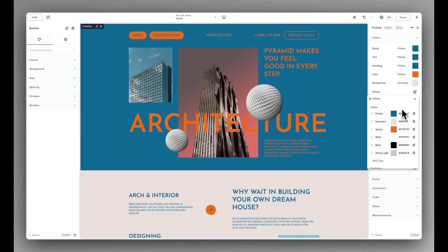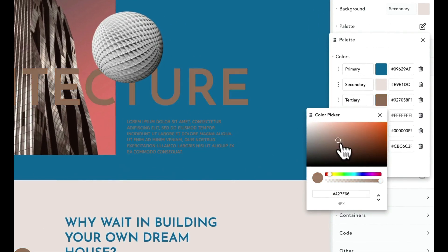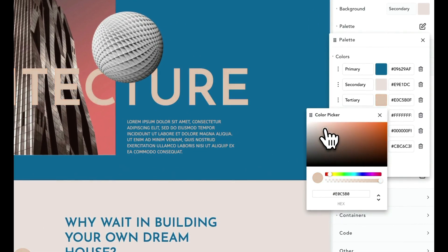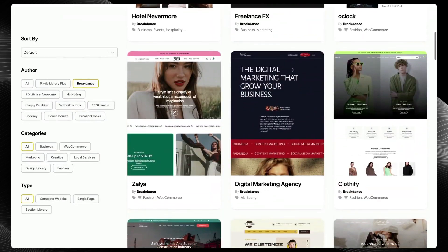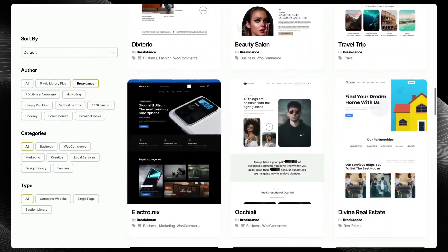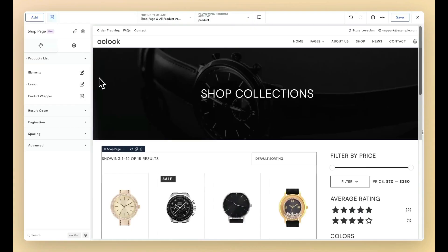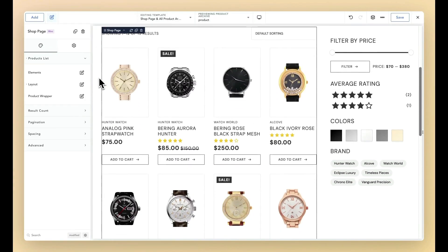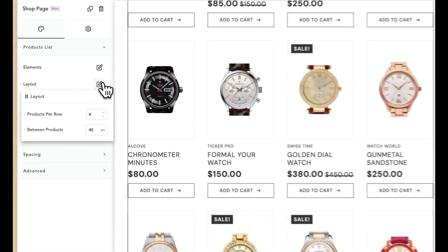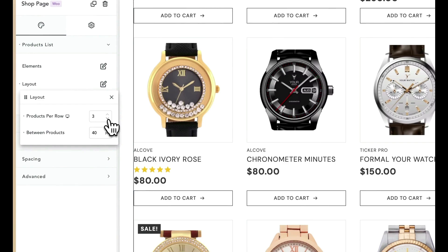Today's video is brought to you by Breakdance, the modern visual site builder for WordPress. With features like a beautiful design library, powerful native form builder, intelligent AI content writer, versatile pop-up builder and seamless WooCommerce integration, now is the perfect time to build better websites with Breakdance.